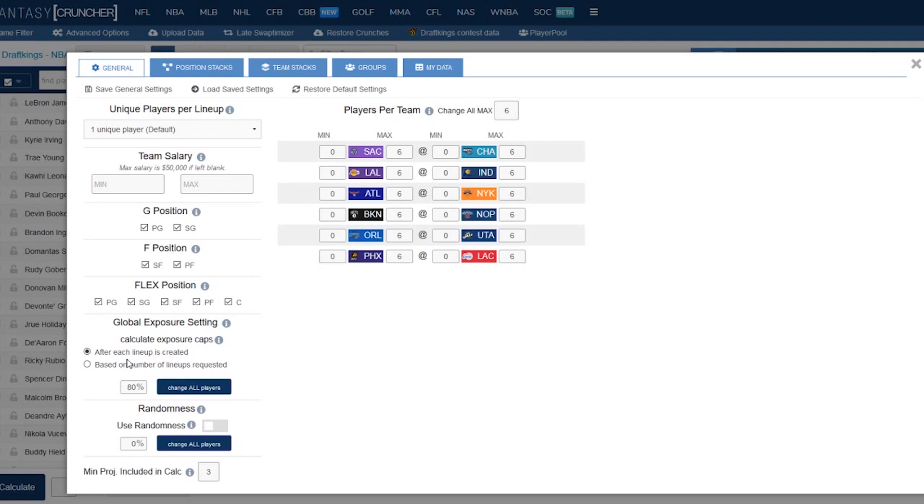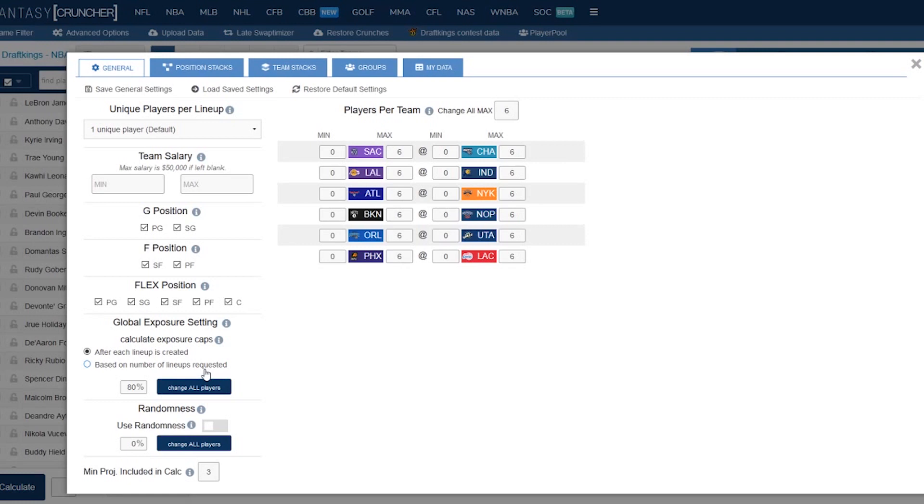Next the question is do you want to calculate the exposure caps after each lineup is created or based on the number of lines requested. Basically what will happen if it creates an error: if you create an error after the second lineup because you don't have enough exposure in your exposure cap it will stop after two lineups if it can't break the rules. But if it's based on number of lineups requested and you have a hundred lineups and it can build 80 successfully it will go ahead and build all 80 successfully and then tell you it can't build anymore. I normally do it based on the number of lines requested but if you are building hundreds and hundreds of lineups and you want to find out if you don't have big enough exposure caps the top one's the way to go.